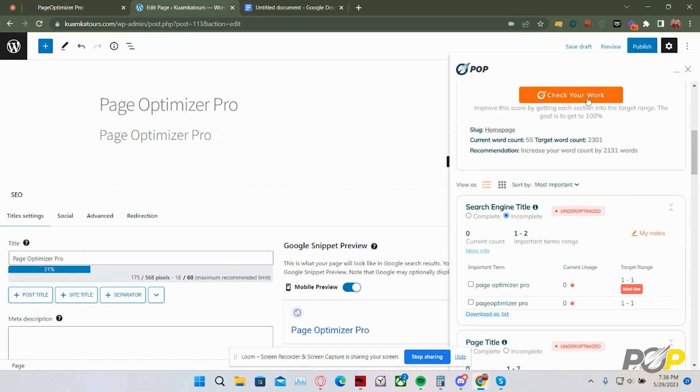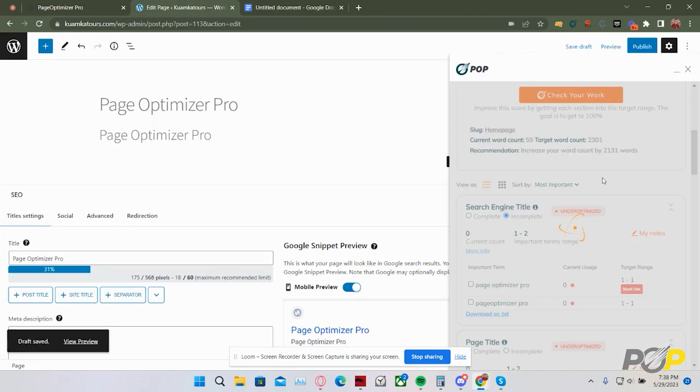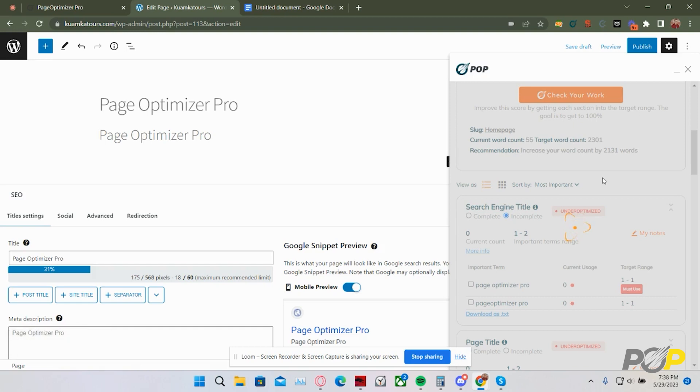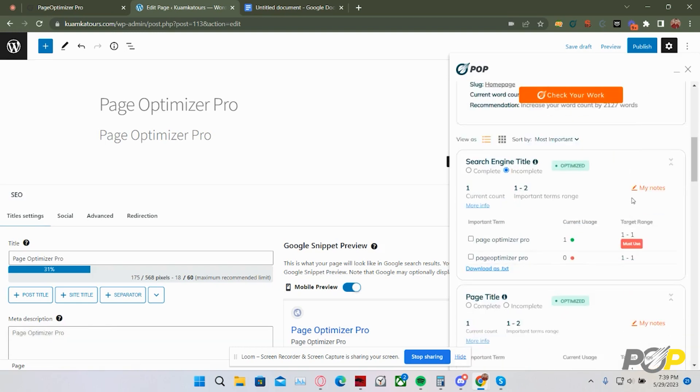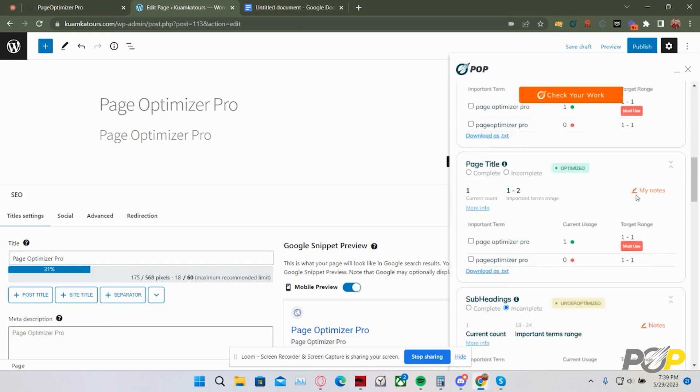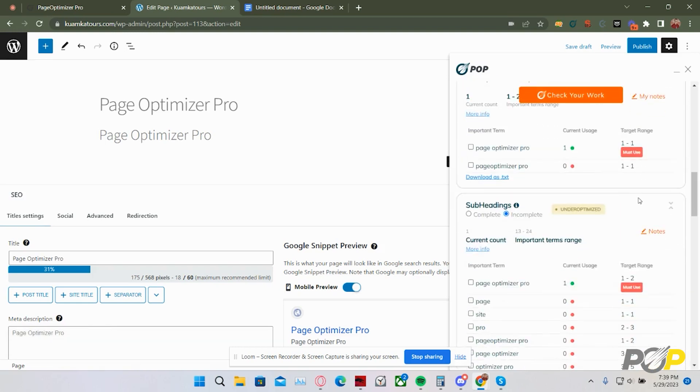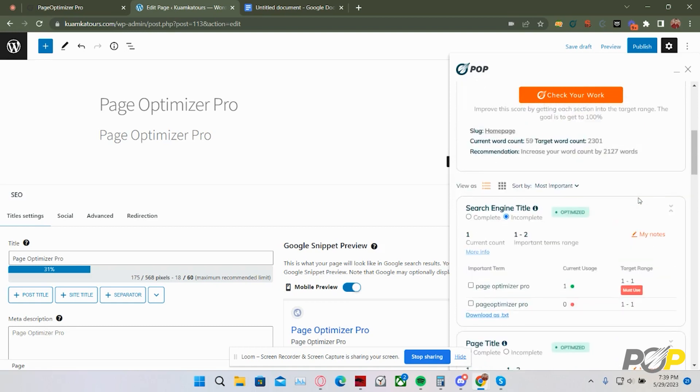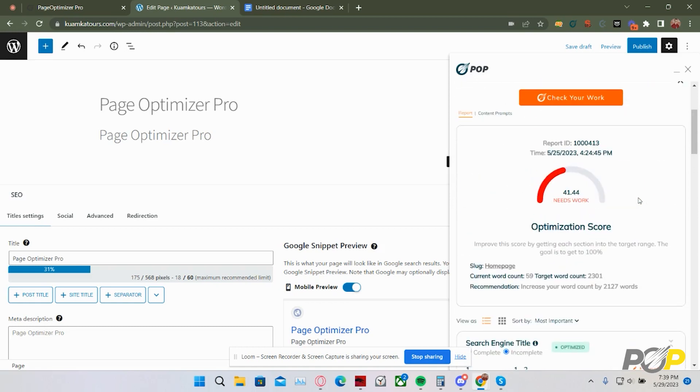So, I'm going to click check your work. Now that it has checked my work, it will return a new score based on the changes that I have made. As you can see, it is updated based on the changes that I have made to my website and increased my score from a 0 to a 41.44. I still have work to do, but I've at least made progress.